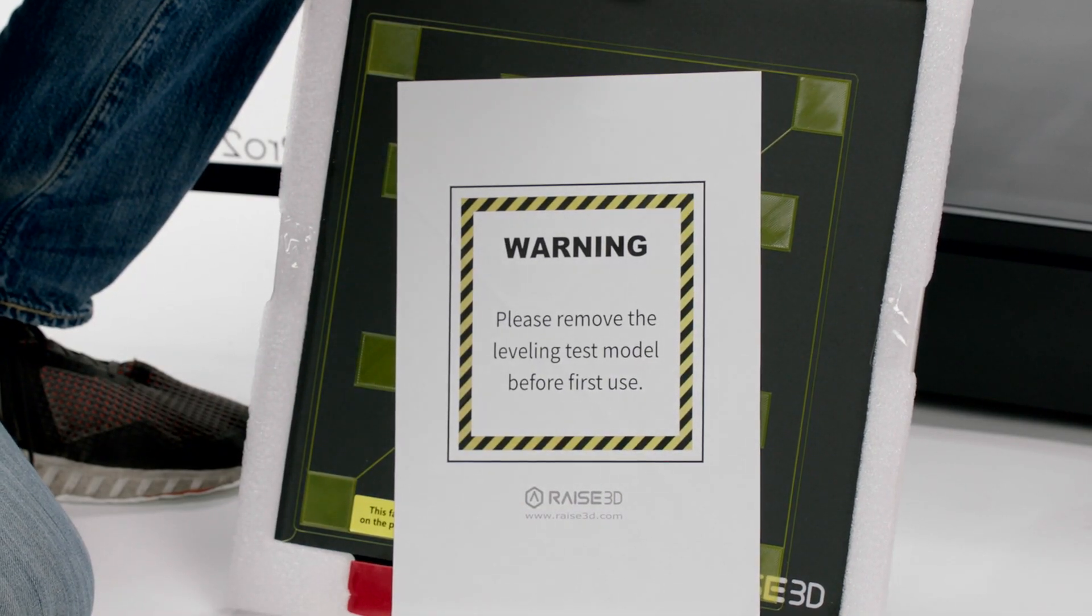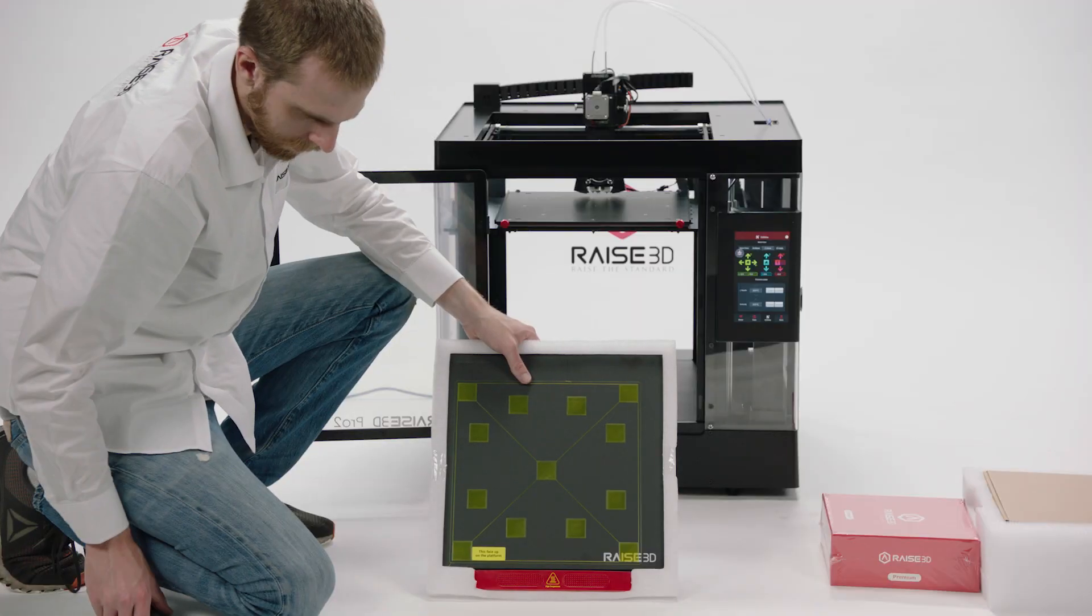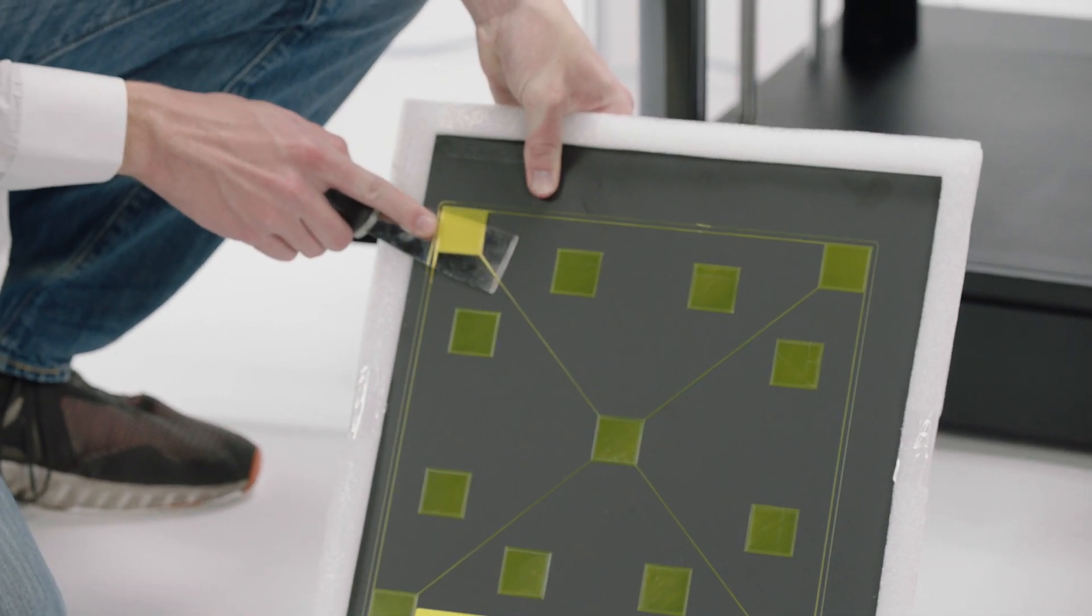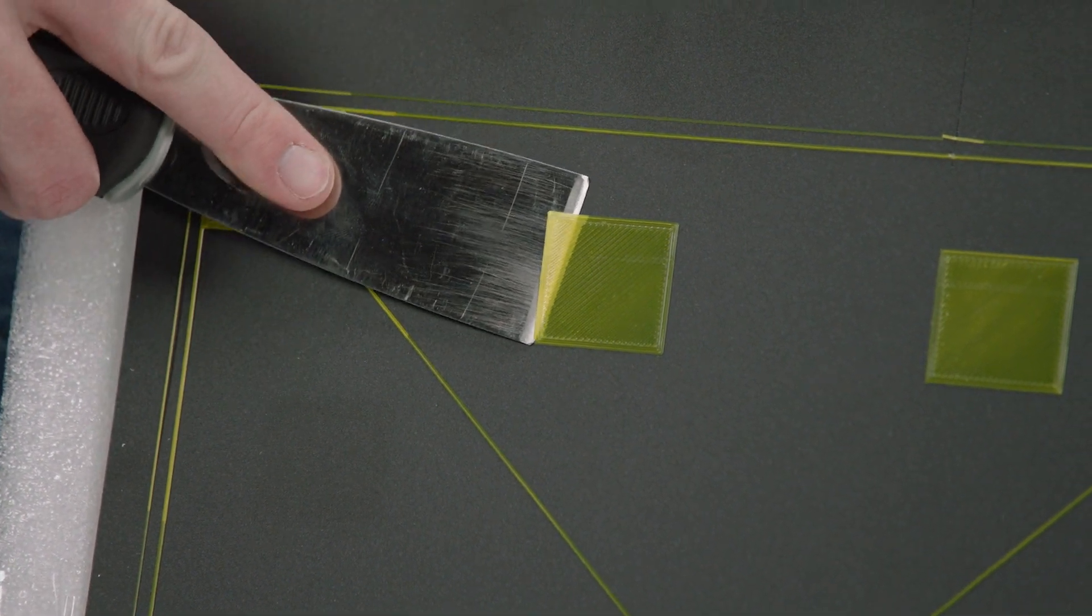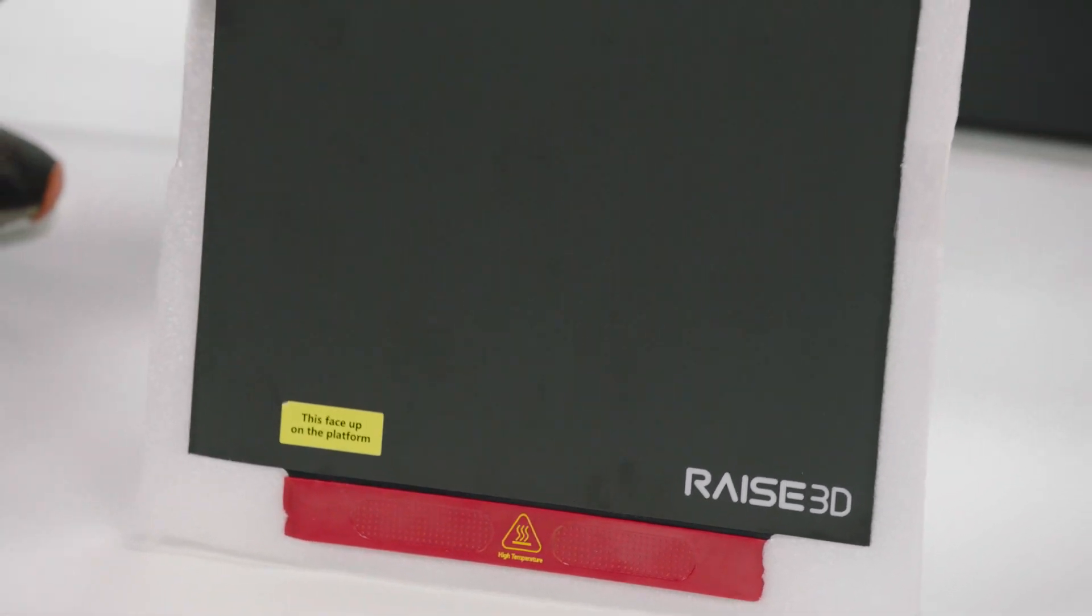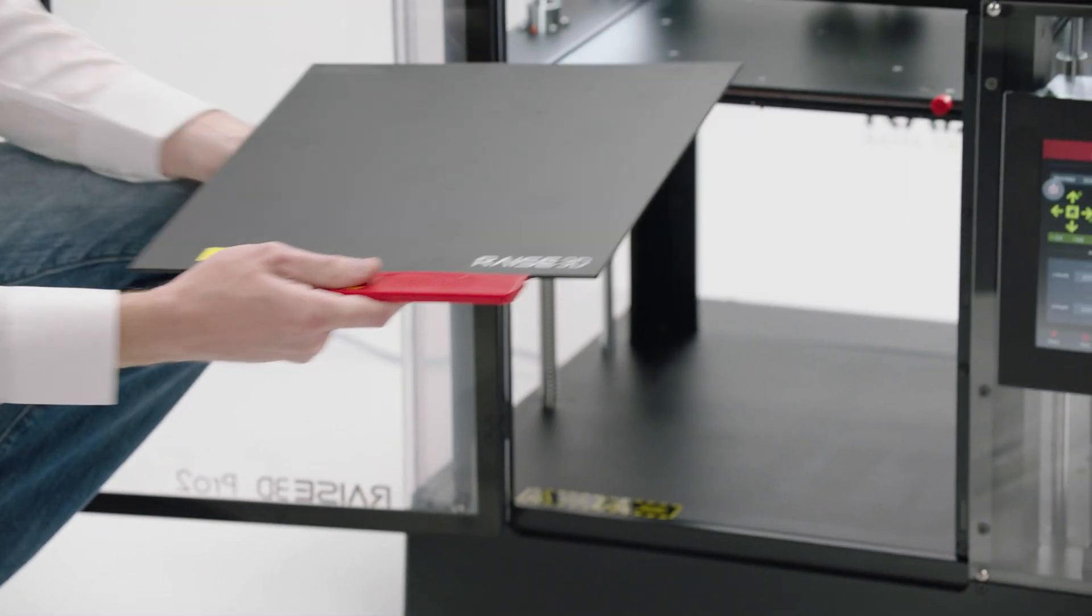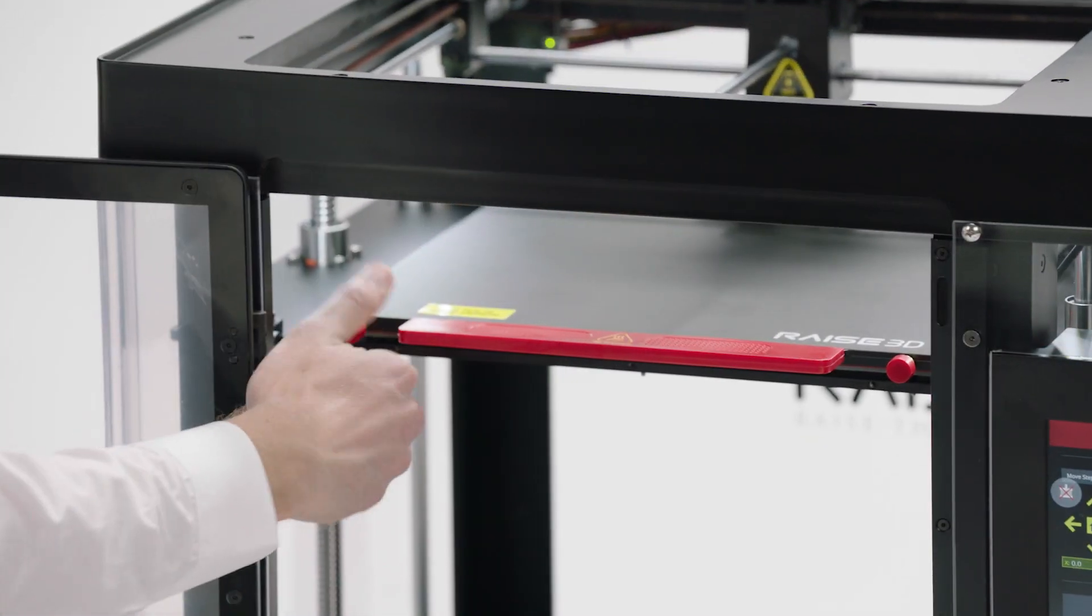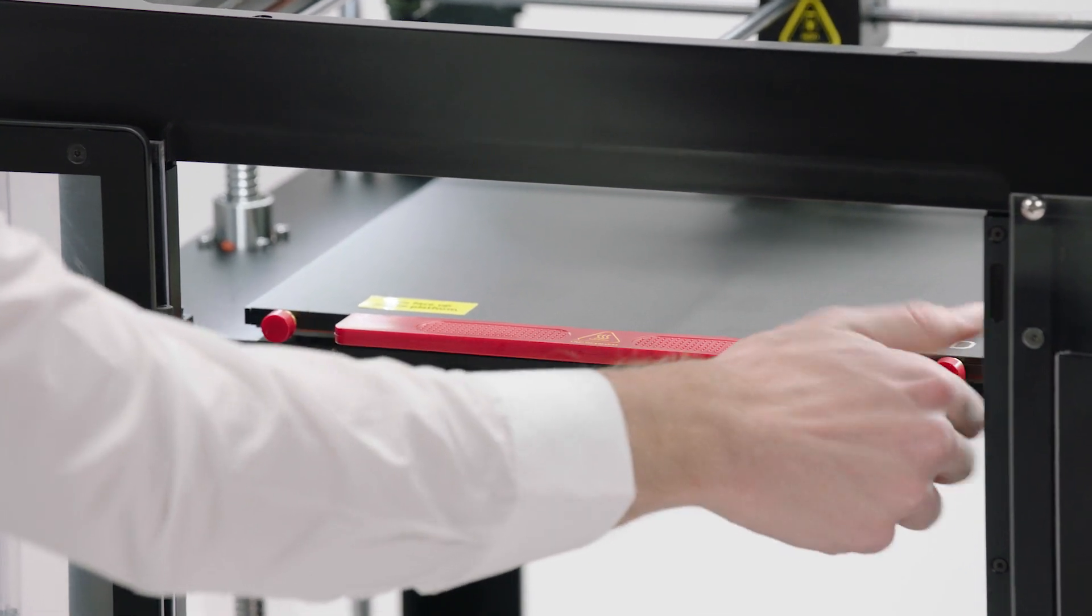It's important that you completely remove the test print pattern from the plate before you install it. You can use the spatula provided in the accessory box. After you remove the test print, install the printing plate on the Z-axis platform. Secure it finger tight with the locking knobs.